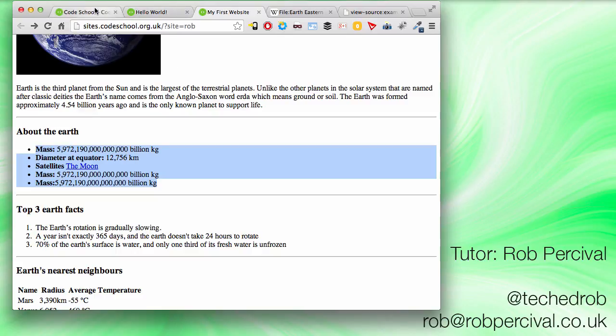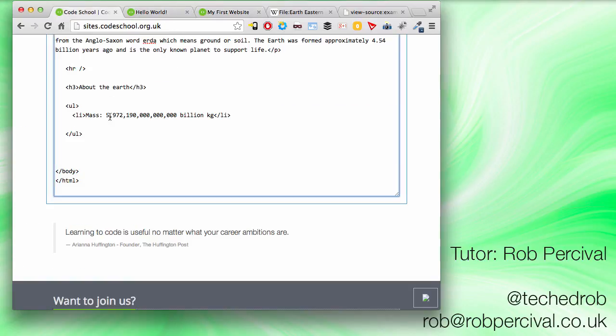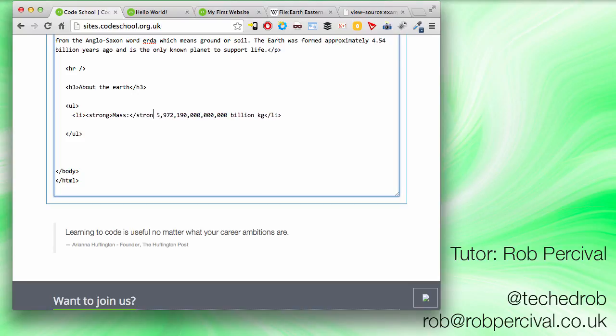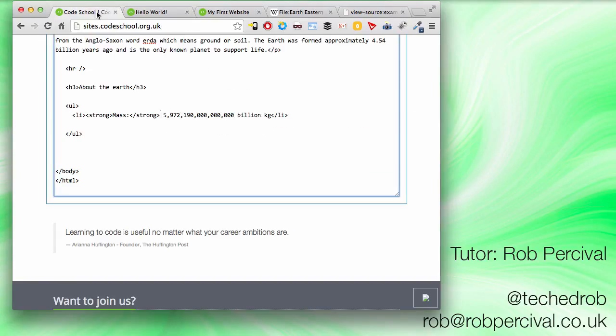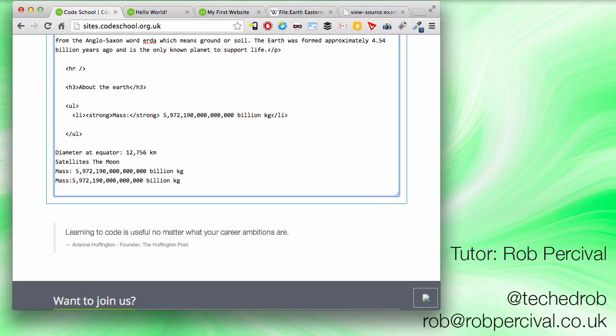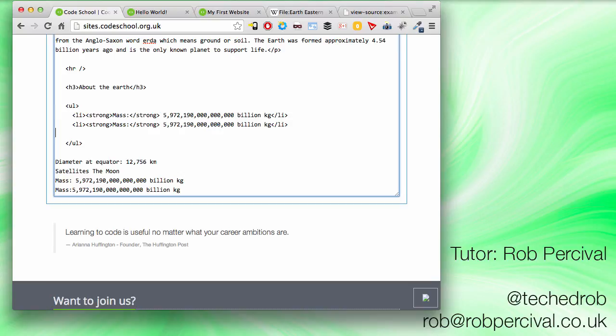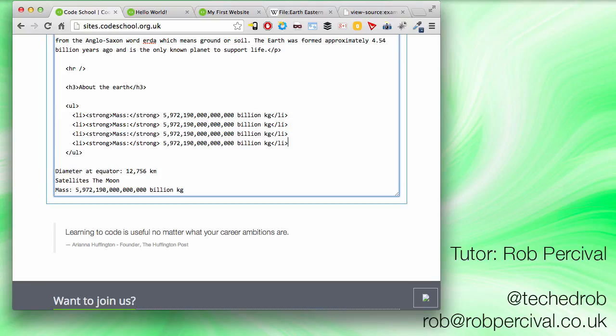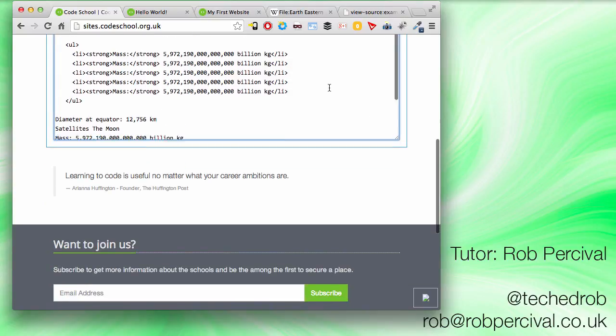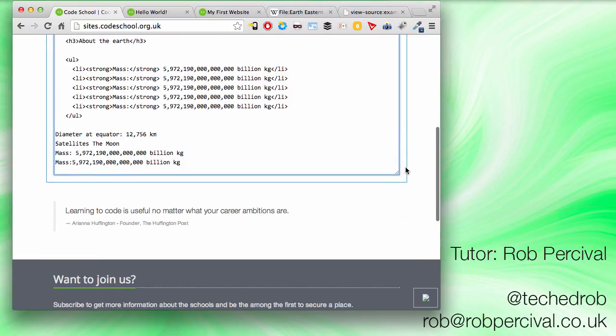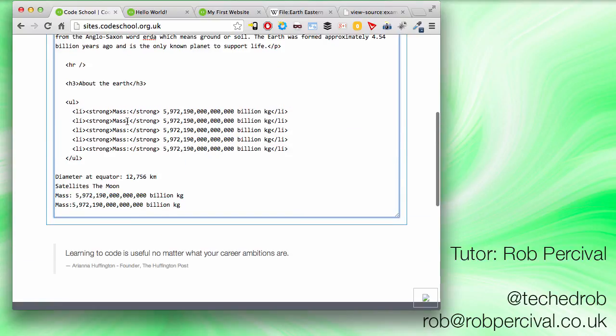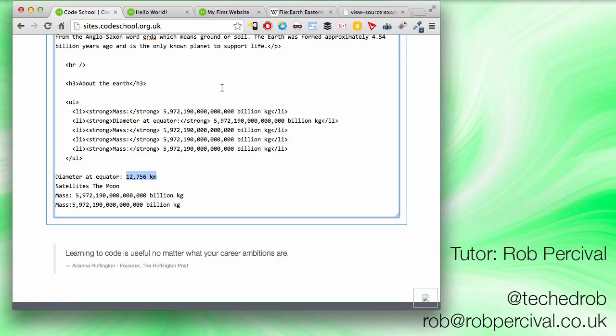So I've forgotten to bold the mass. I do that with the strong tag. And I close the strong tag. Let's just check it. Excellent. Okay. So I'm going to put my other items there. And I'm going to copy and paste again. Because I'm too lazy to type it all out. That's five different things. So second line. I want diameter instead of mass. But I'm going to keep that inside the strong tags.